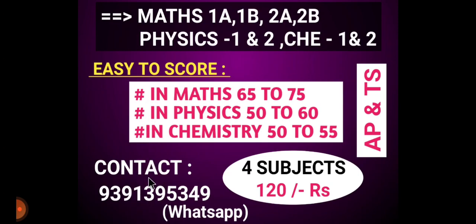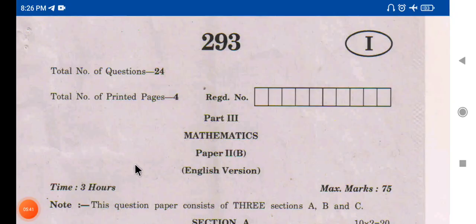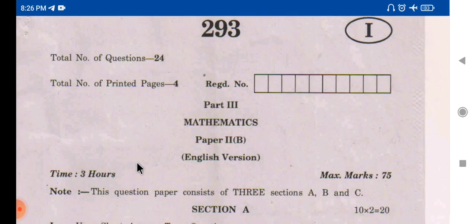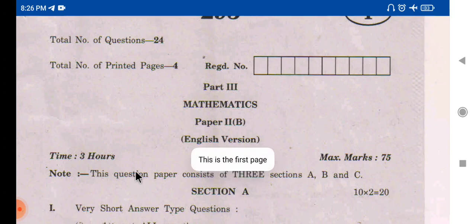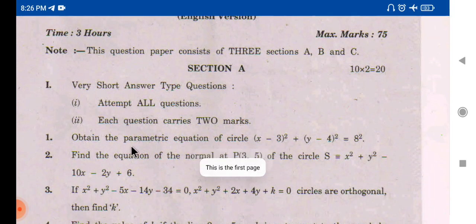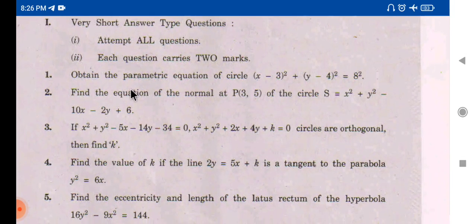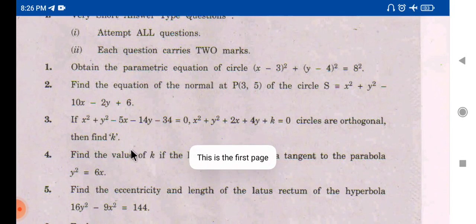Now we are going to the 2nd paper. Let's check the second paper. In Section A, there are 10 problems. If you click and choose, you can see the answers in your notes.